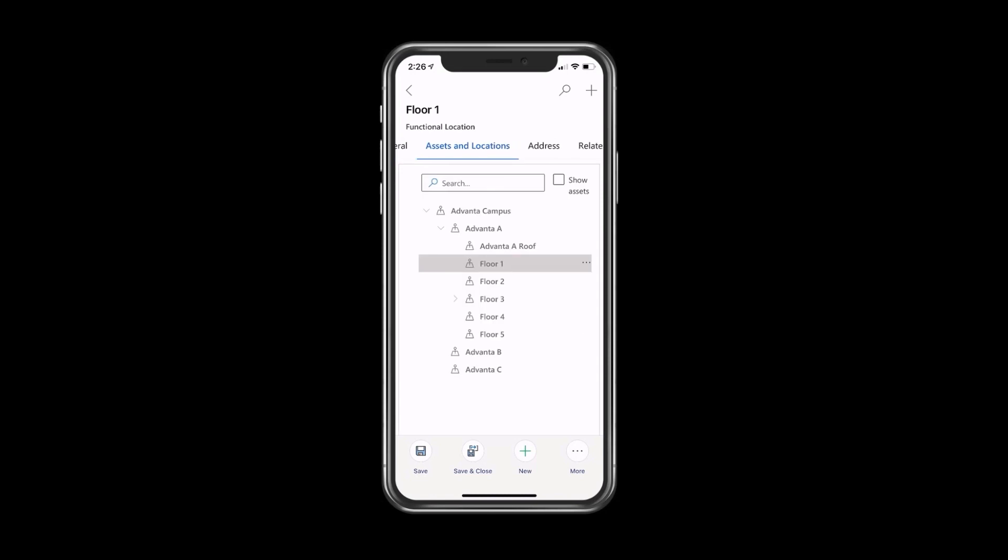Because I clicked Floor 1, we can see that this is highlighted in this tree, and it immediately allows me to understand that it's part of the Advanta campus, Advanta A, Floor 1. I can navigate through this tree if I wanted to, and I can see whatever level it is that I'd like to get to from understanding where the assets are, where the location is I need to perform the service. I could see it all in this really nice experience on the mobile application.